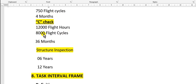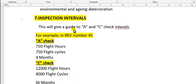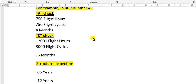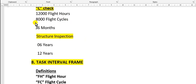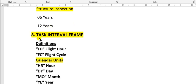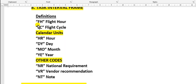This data is from revision 45 for MPD. This is an example, so you must read your document and get it. For structural inspection: 6 years and 20 years. Task interval frame definition - go to this item and read about flight hour, flight cycle, and what they mean.